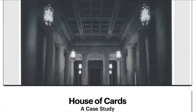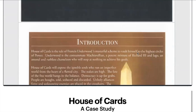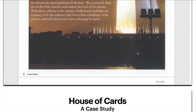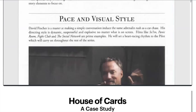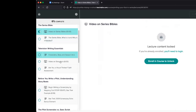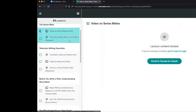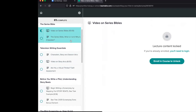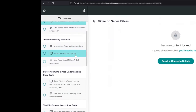This is an example of House of Cards — the series Bible for House of Cards is included here. If you go through and keep going in the class, you have to enroll to unlock the rest of it. On the left side, you can see the topics: series Bible — what it is and why it's needed — then television essentials: characters, story, and season arcs.